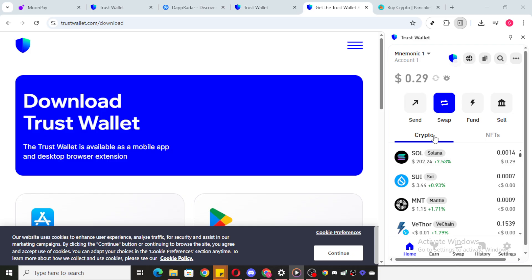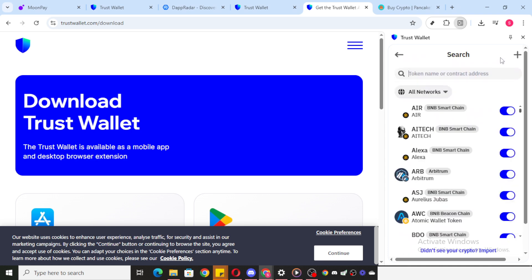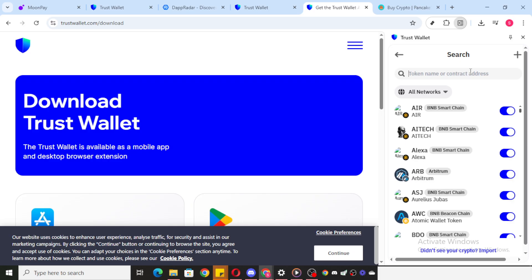Our next step will be using the search function to locate our SHIB token. Look towards the upper section of the TrustWallet interface for the search icon. It's usually represented by a magnifying glass. Click on it and carefully type in SHIB. While you type, you'll notice several options appearing below.